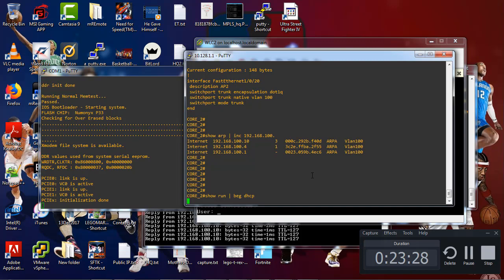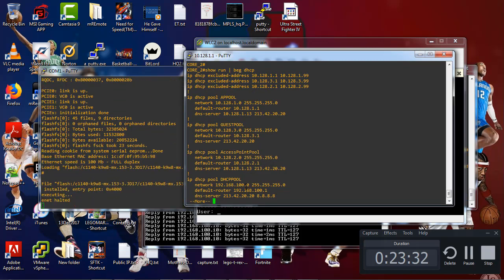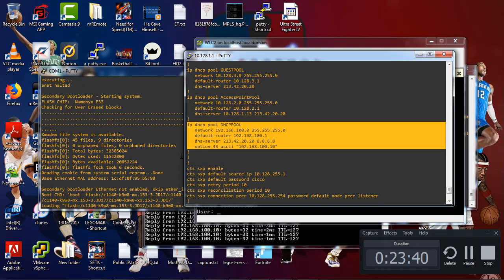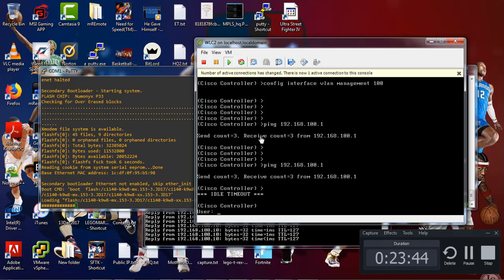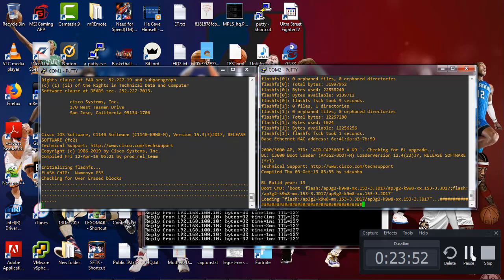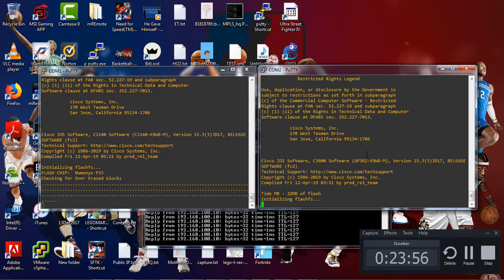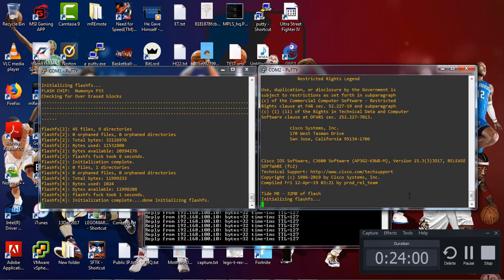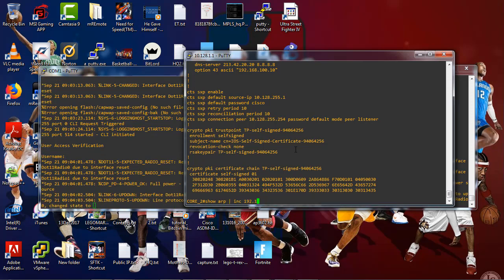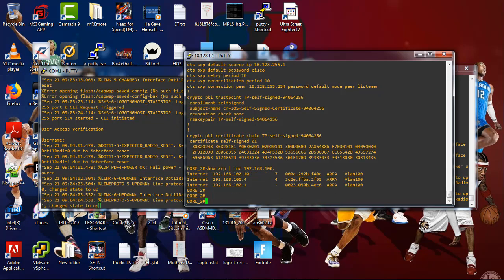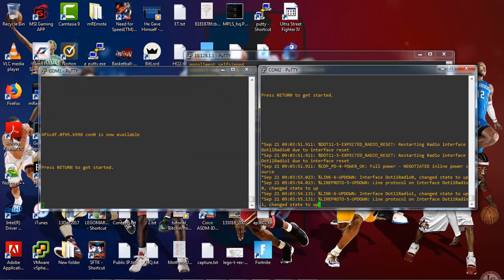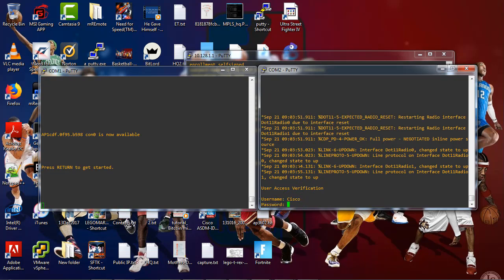Let me double-check the DHCP at 192.168.100.x - the wireless controller is there, looks fine. We can see one of the access points rebooting and loading firmware. Show ARP shows 100.x - that's good. The other access point has also rebooted. I have a feeling the 1100 series access point is not compatible. Show interface brief - we got the IP address.